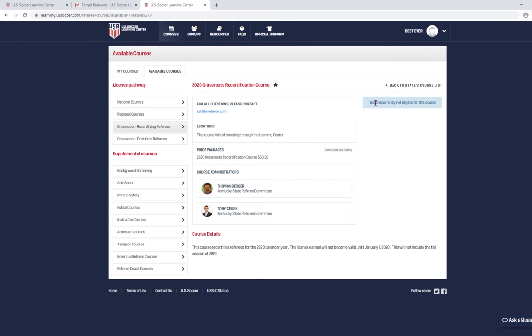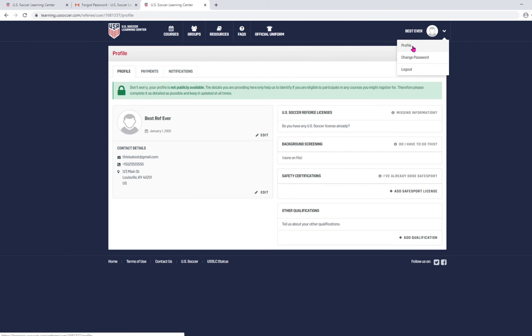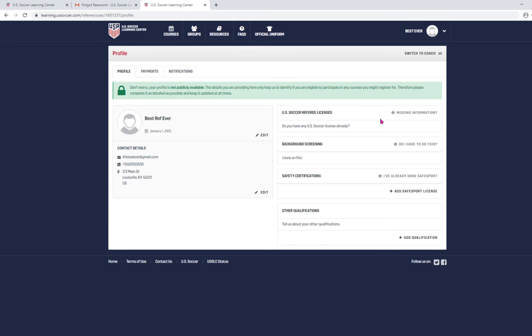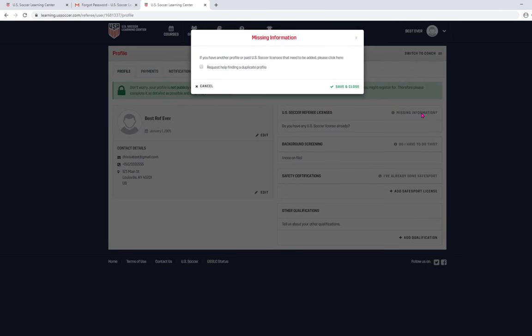So, here's how you do that. You're going to click up here where your picture is and you're going to click on profile. It's saying that you're not eligible for the course to renew your license because it doesn't know that you have one already. And so, you're going to click on where it says missing information right here. And then you're going to check this box and click save and close.